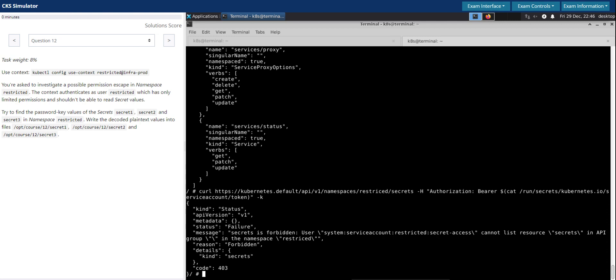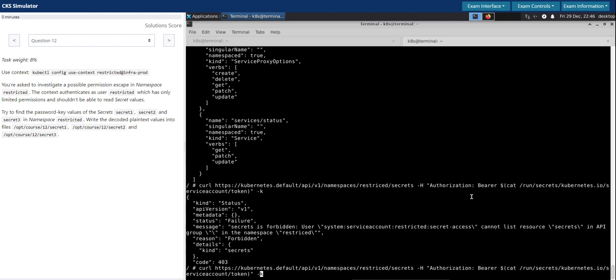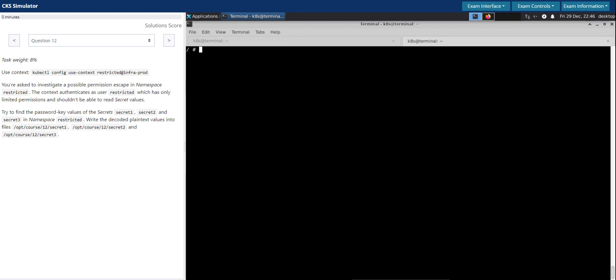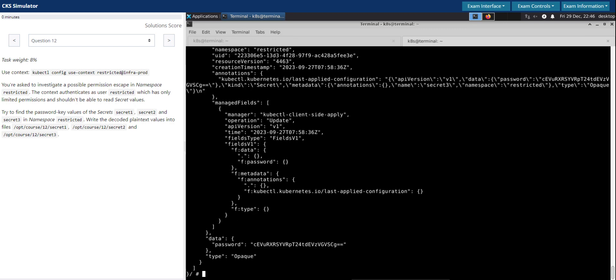I think I have a typo here. R-E-S-T-R-I-C-T-E-D, restricted, perfect. I'll do it again. Restricted namespace. Good, we are able to interact with the Kube API server.